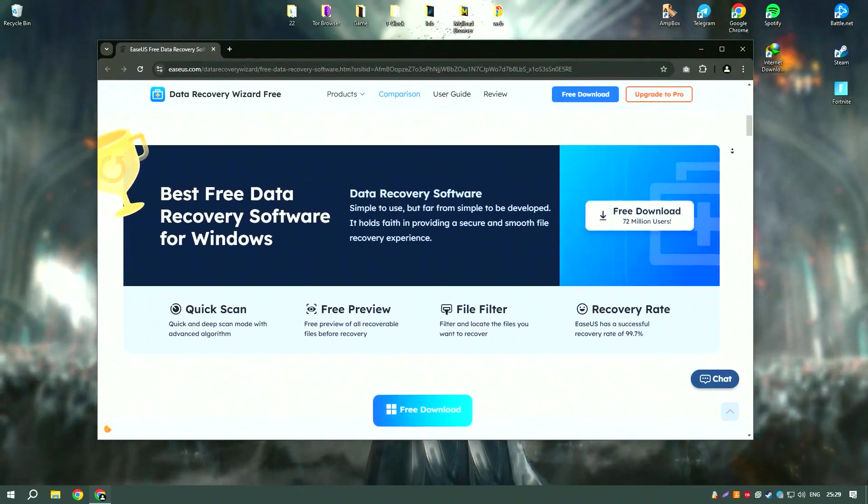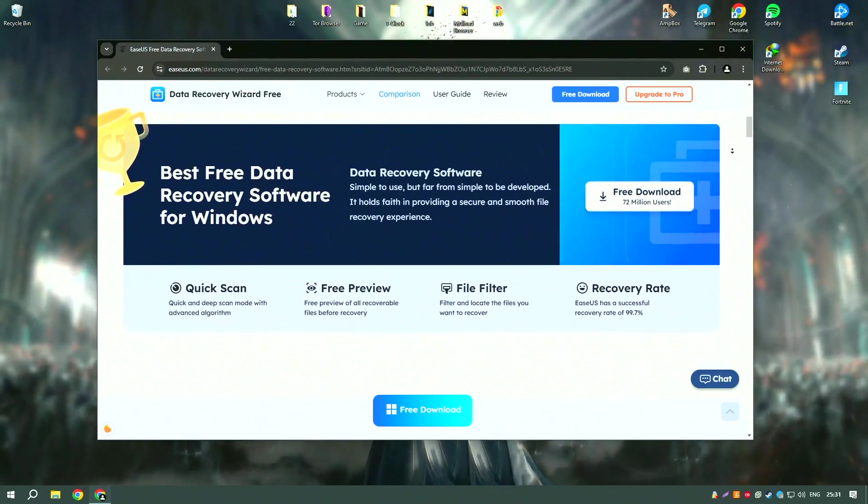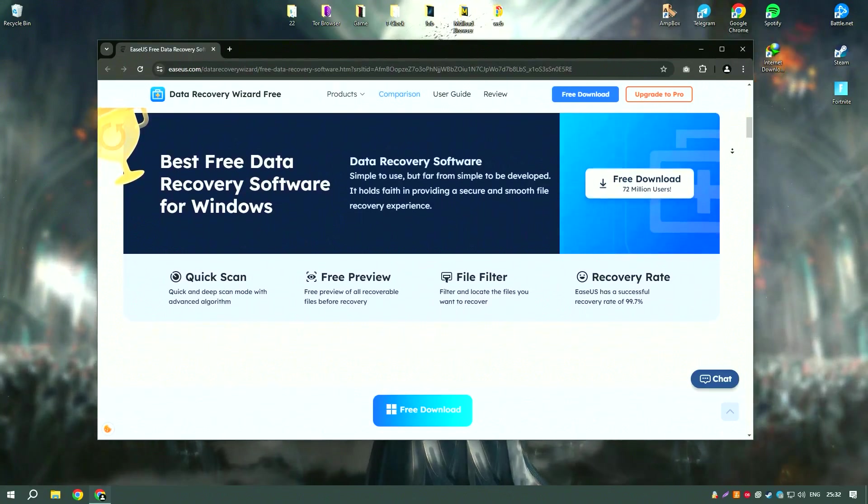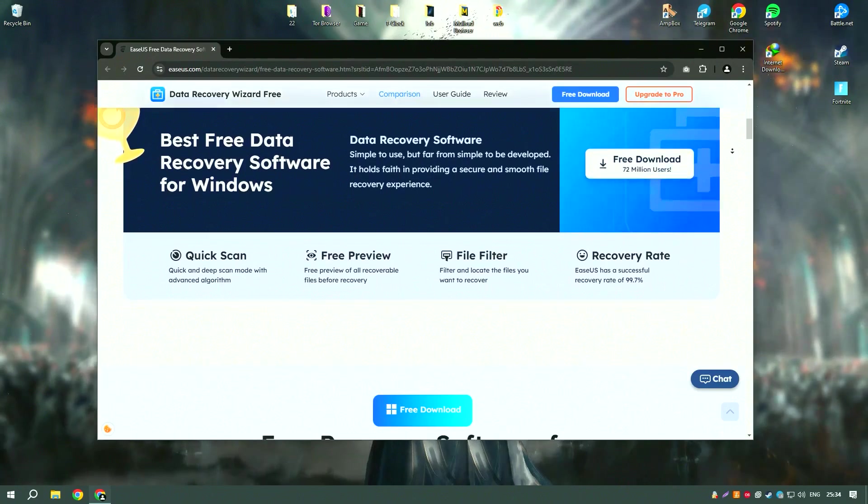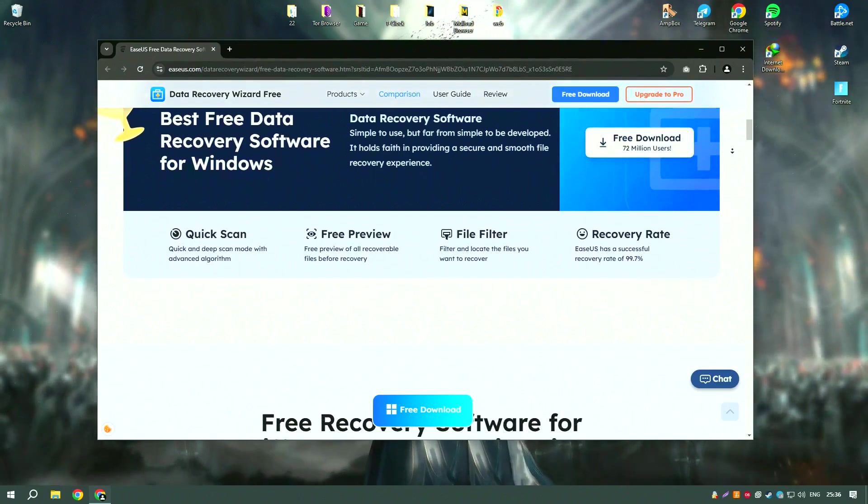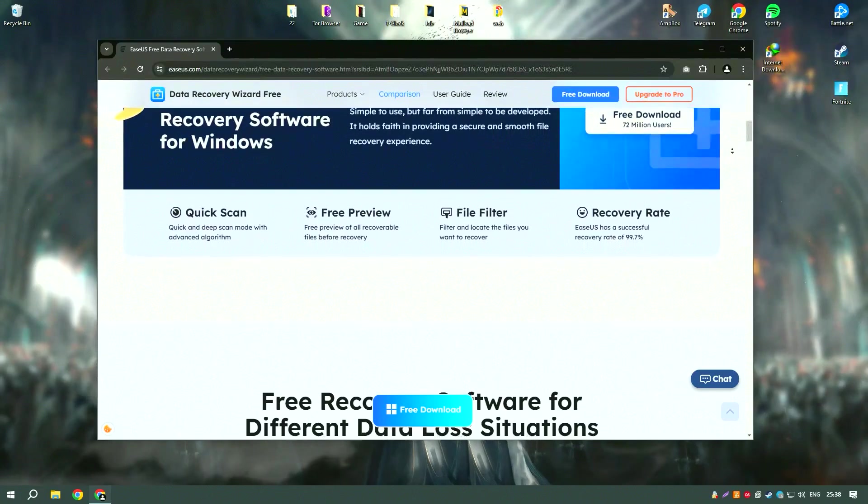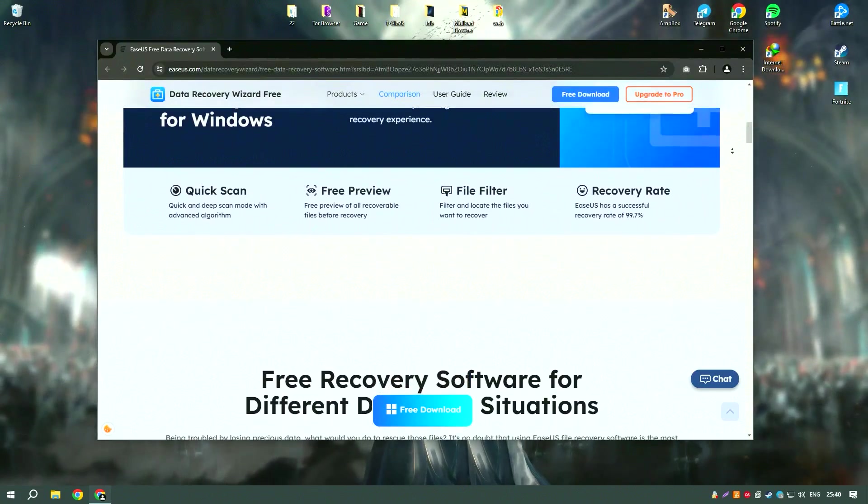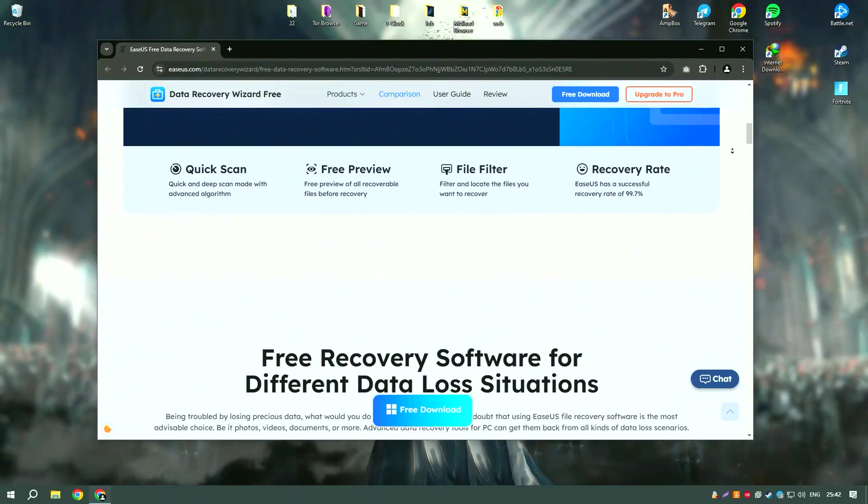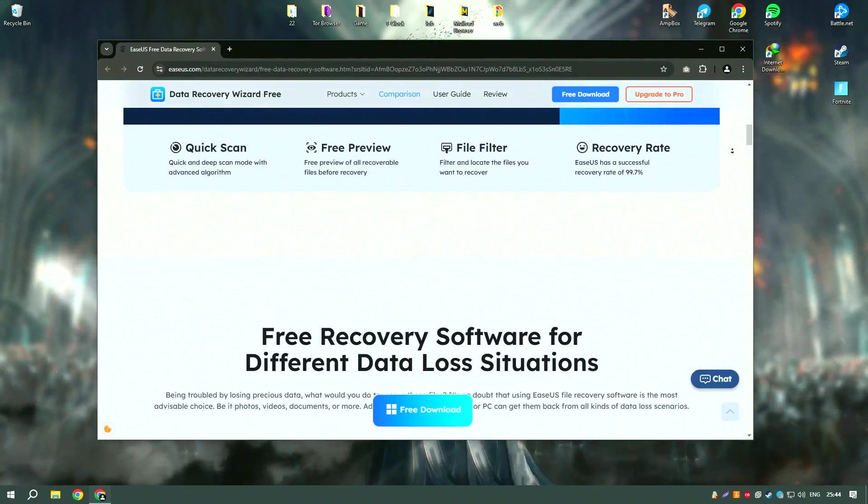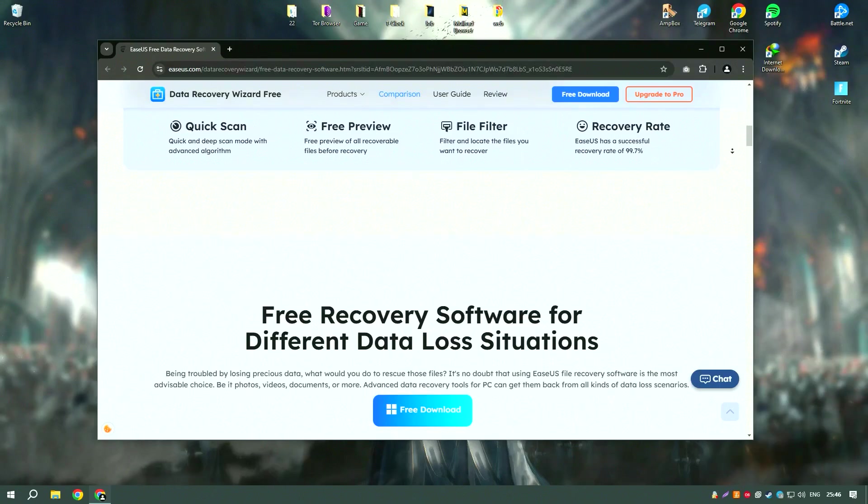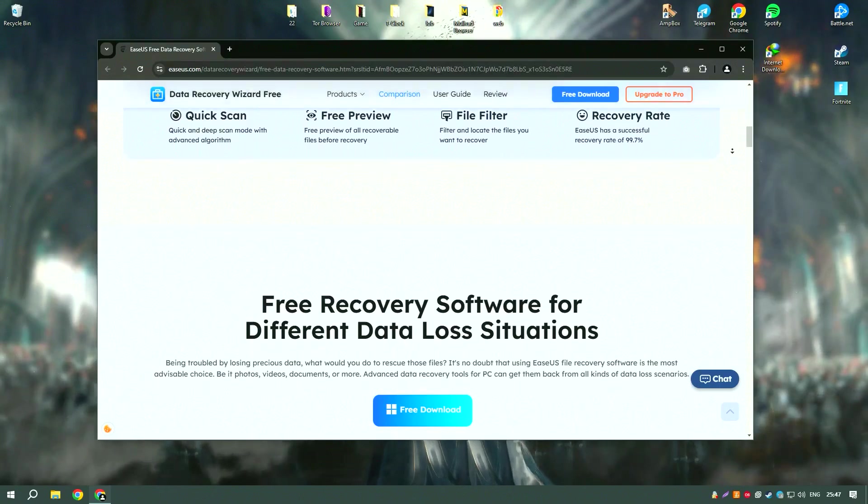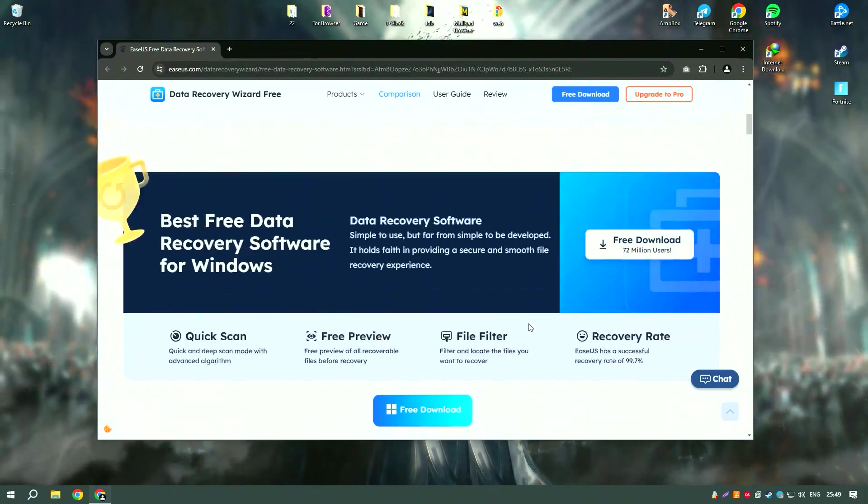One of the standout features of EaseUS Data Recovery Wizard18 is its advanced scanning technology, which includes both quick and deep scan modes. The quick scan mode can quickly find recently deleted files, while the deep scan mode thoroughly searches the storage device for more difficult to recover files, ensuring a higher recovery rate.